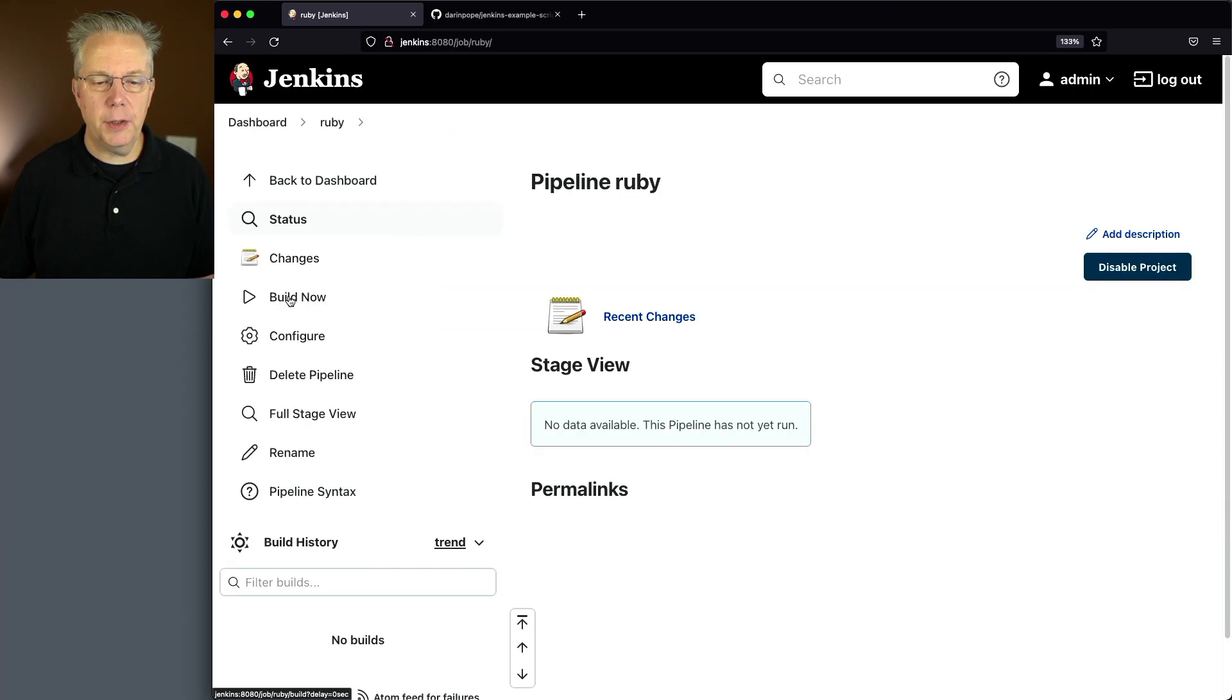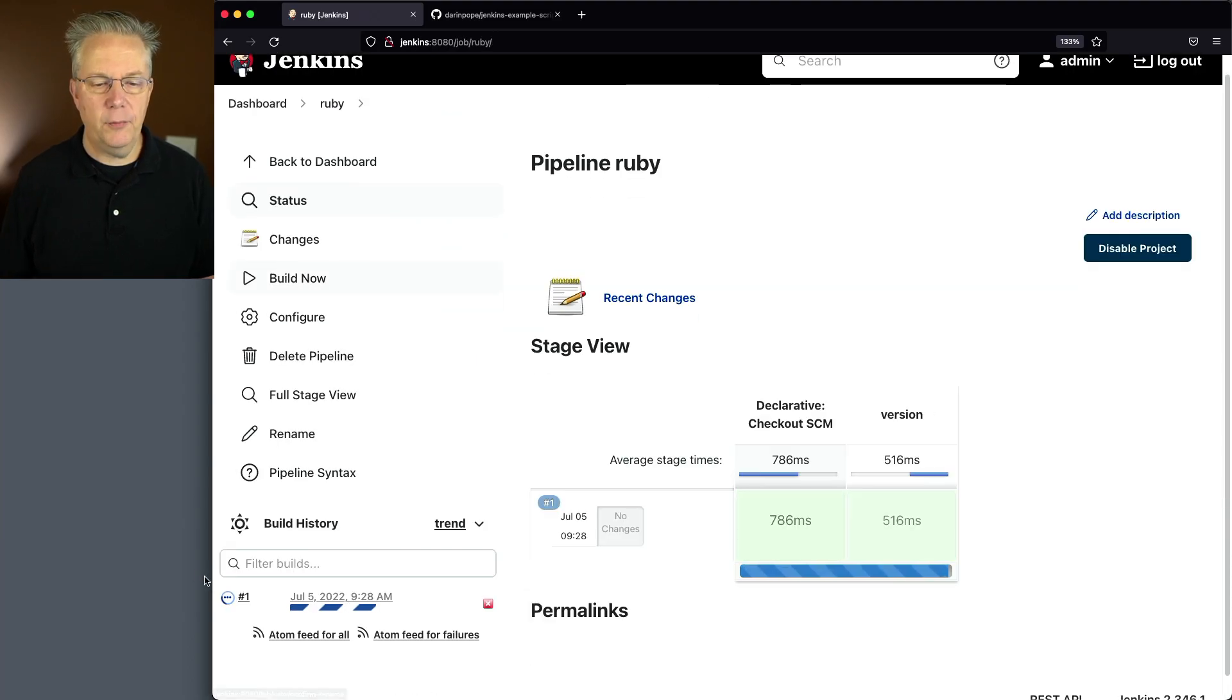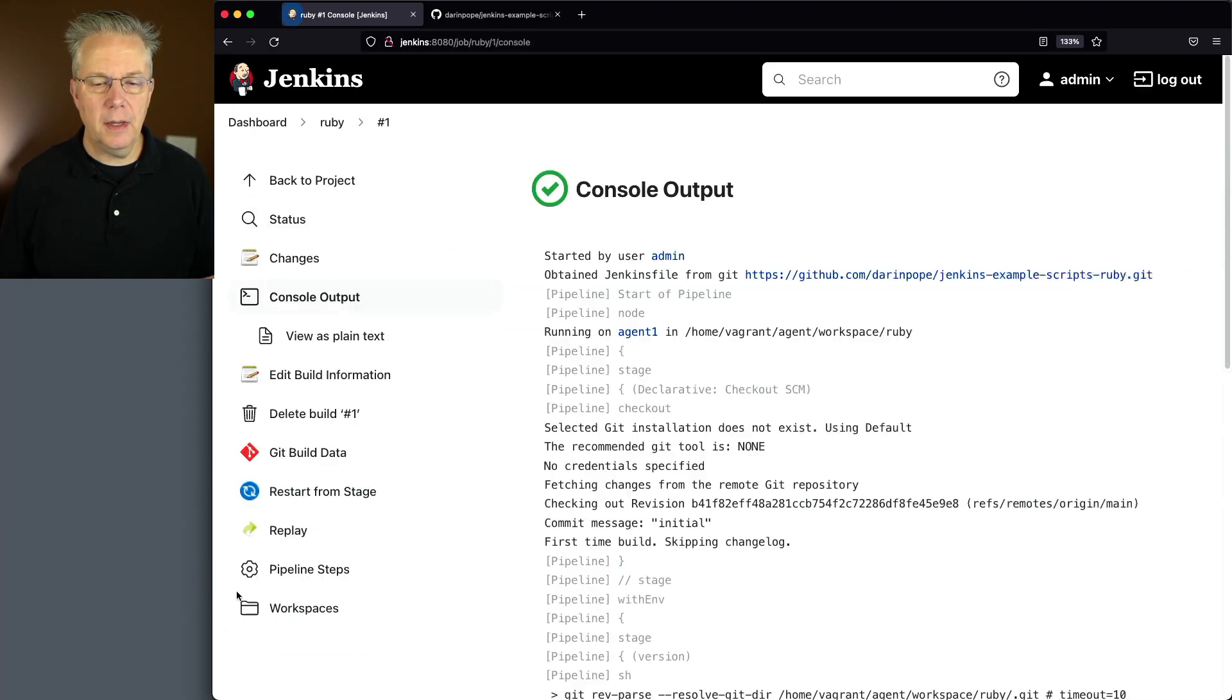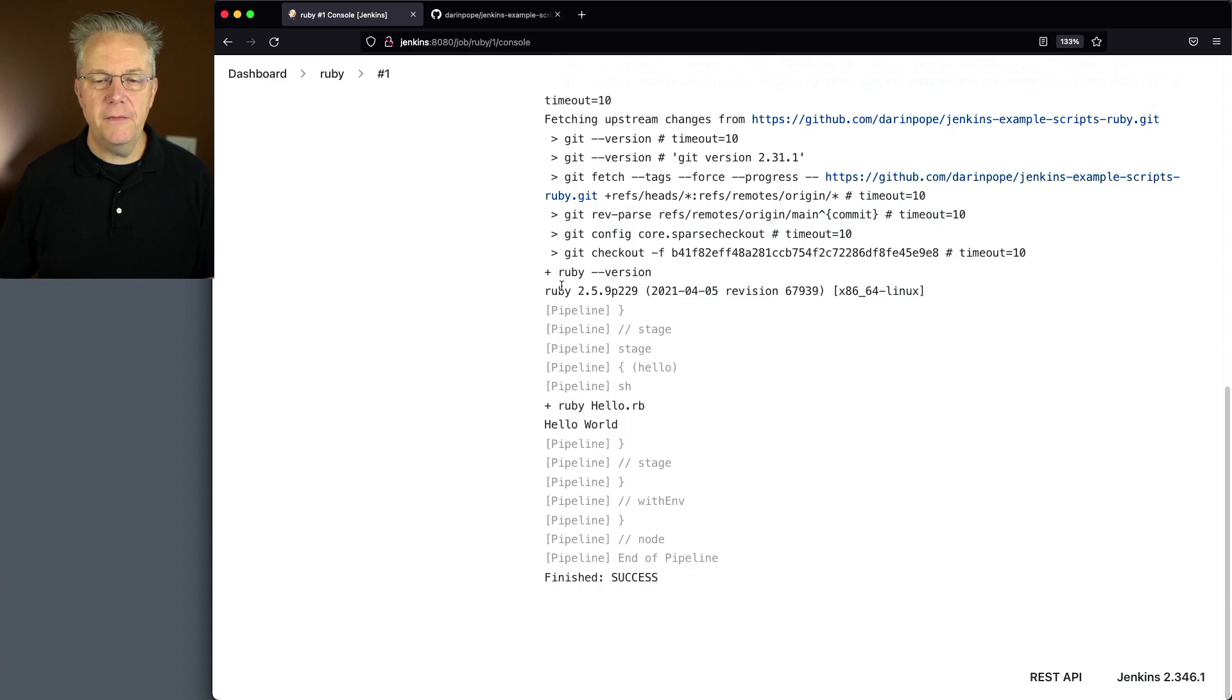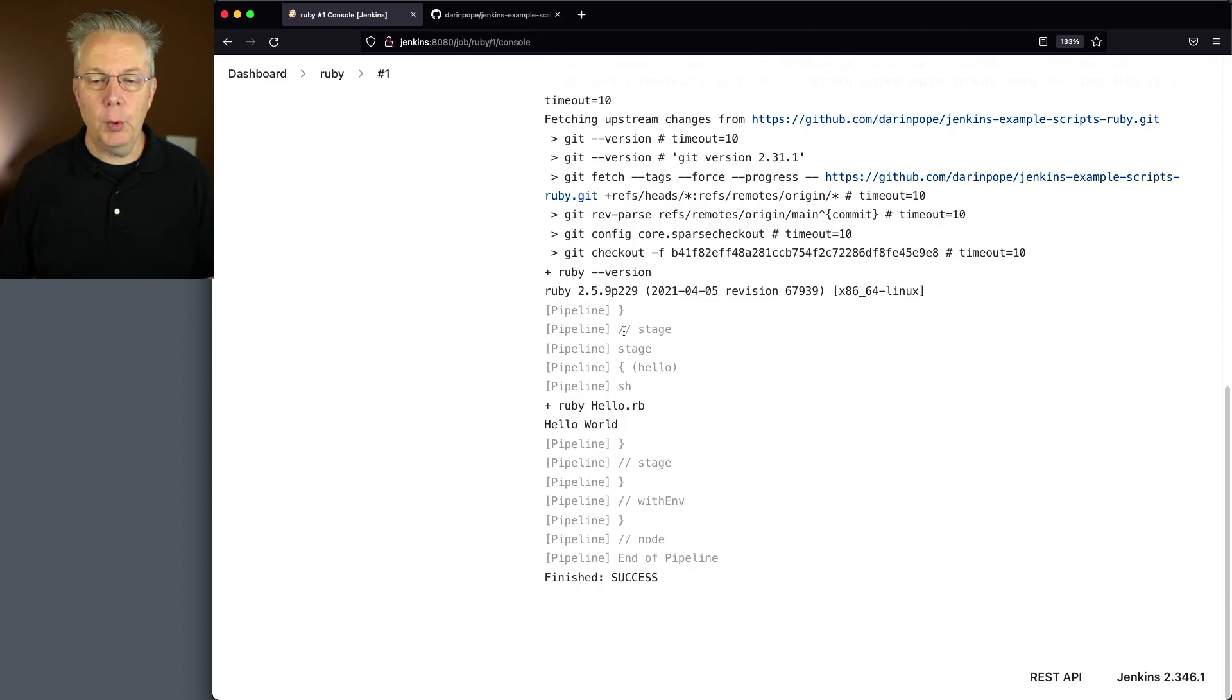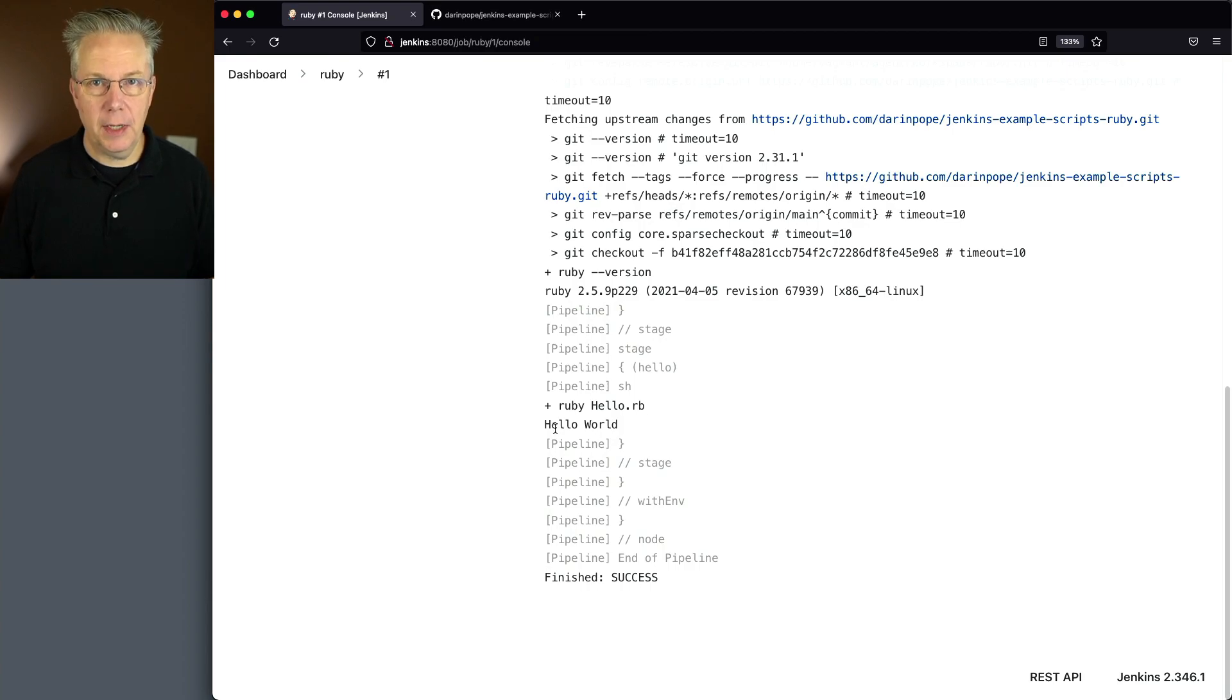Let's go ahead and click on build now. And if we take a look at the output of one, you can see the version of Ruby that we have is 2.9. And when we run Ruby hello.rb, we get hello world.